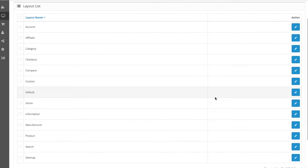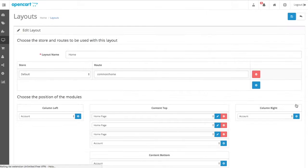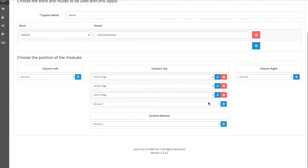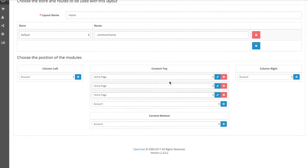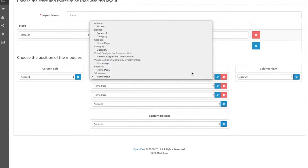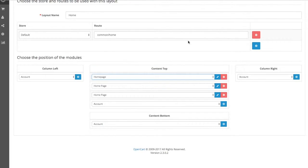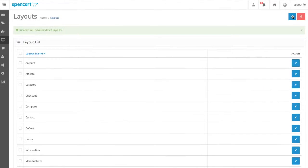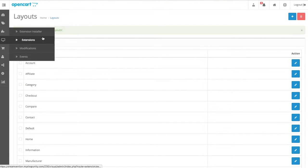Now we go to the layouts home and we look where we want to place it. By default, you already have some of the modules on your home page. Let's change this for the visual designer page.